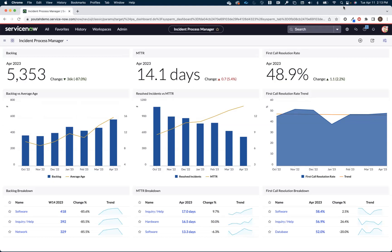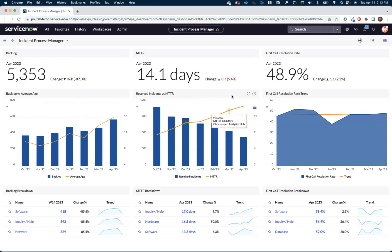So the first thing that would happen if somebody in leadership would be looking at a dashboard like this is they'd start to see that their MTTR is climbing and they'd want to understand why that's happening. And this is where traditional analytics tends to fall short.